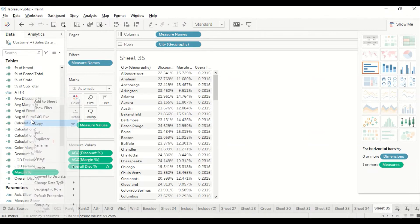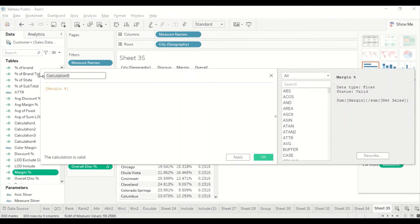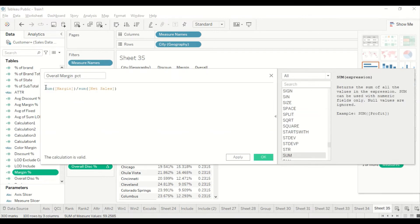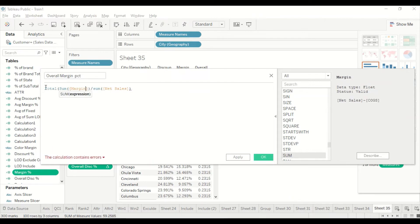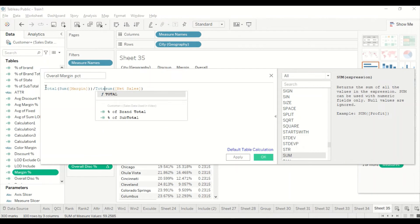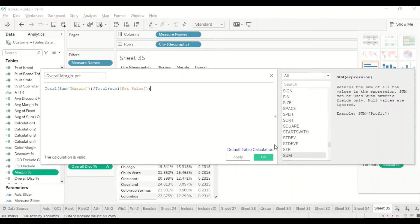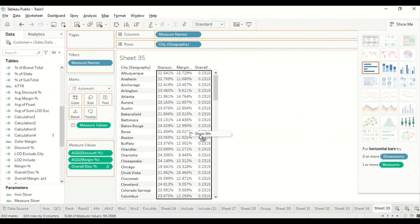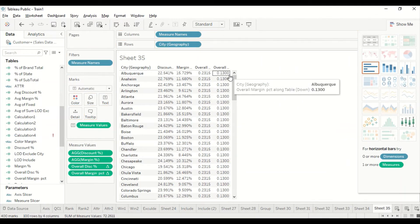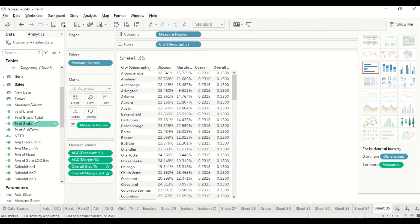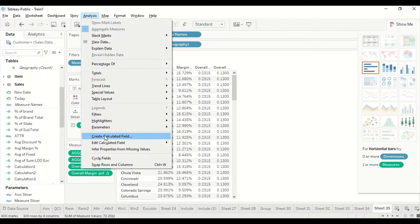For margin I create a new calculated field called 'Overall Margin Pct'. I paste the margin calculation and wrap it with the TOTAL function. There are various ways to do this; I'm taking one approach. Now I have overall margin and overall discount. I'll use these in a new calculated field called 'Color Scatter' that I'll use in the color shelf.